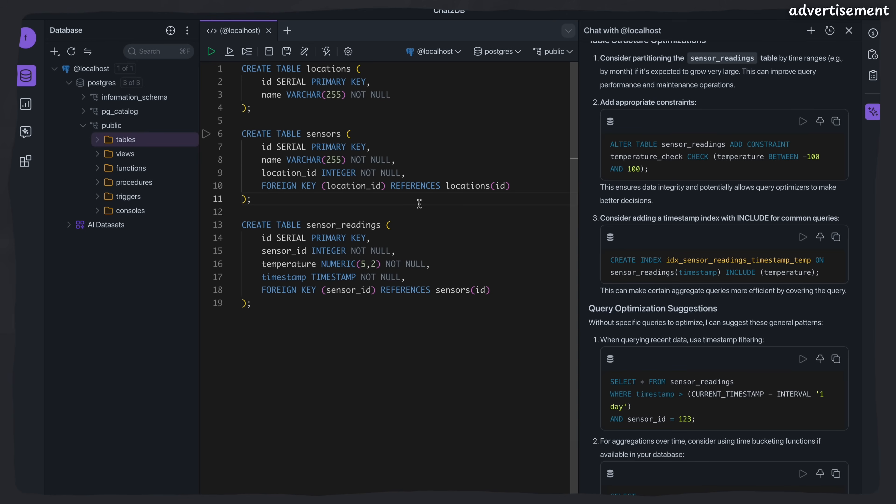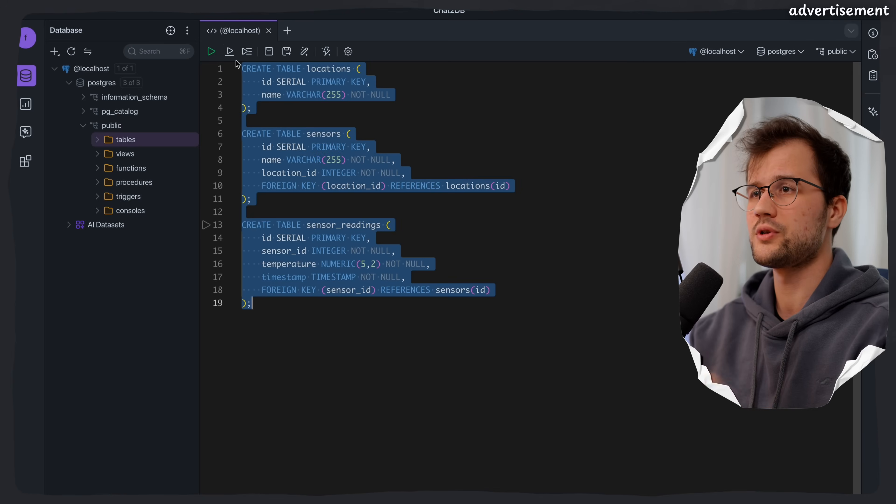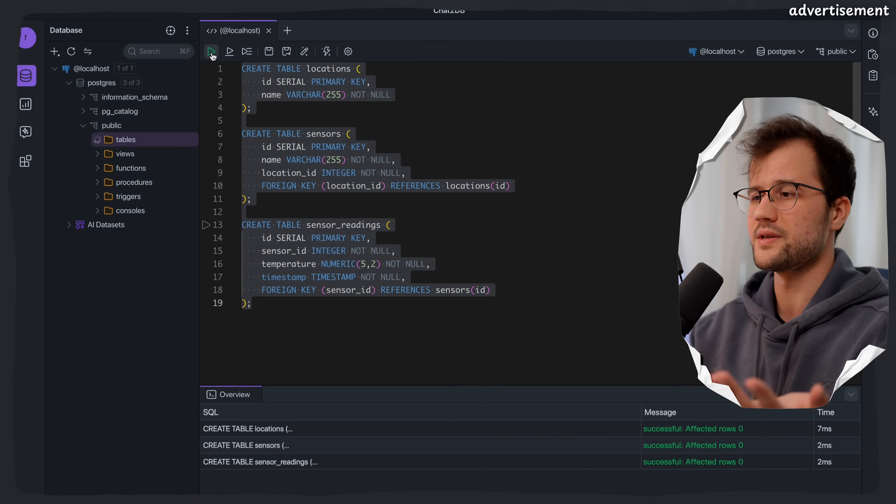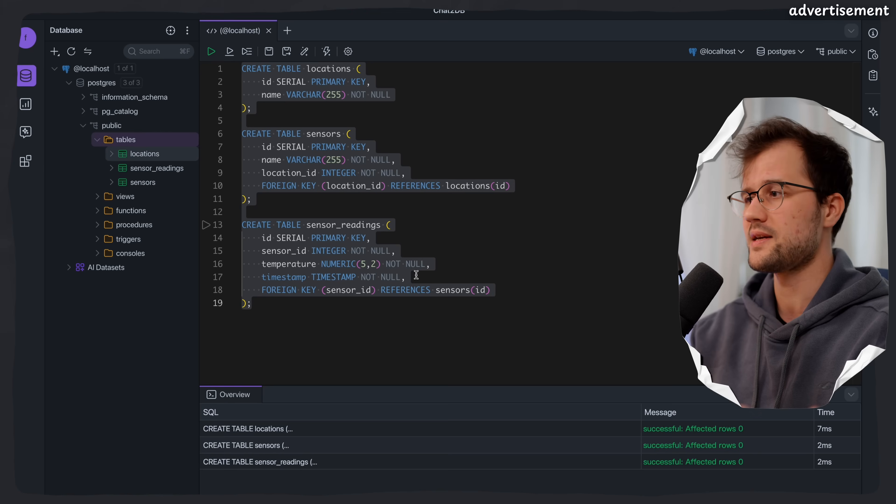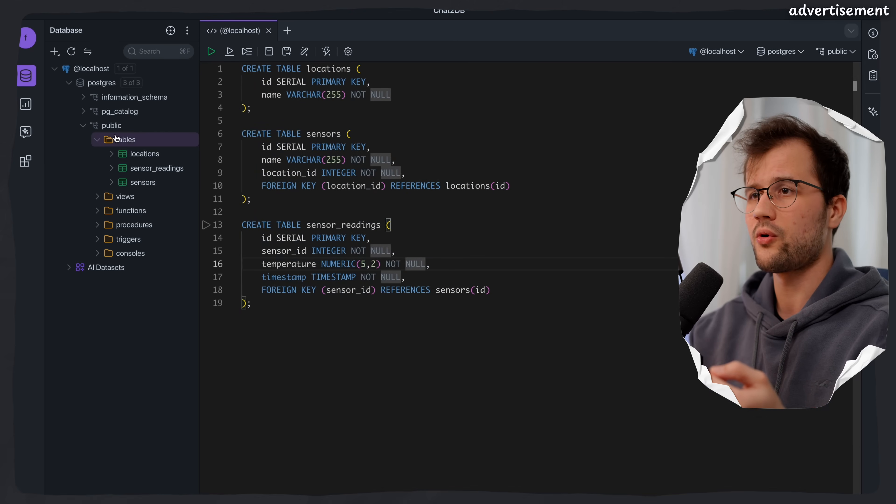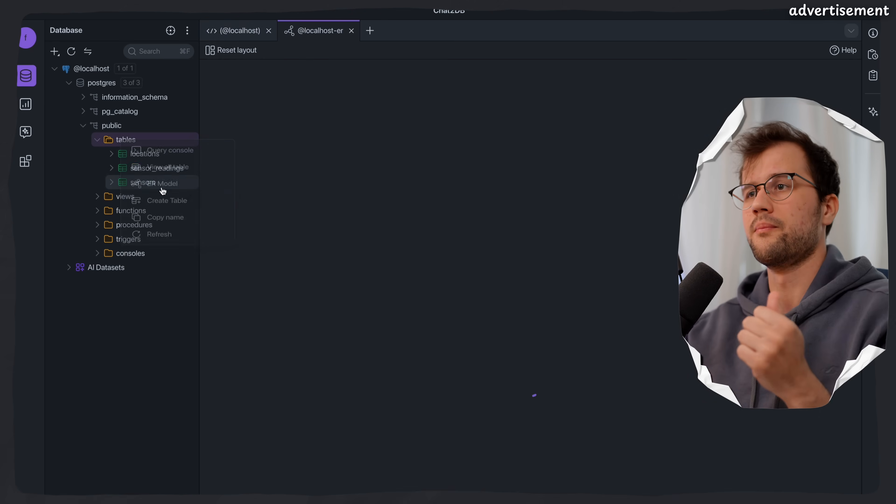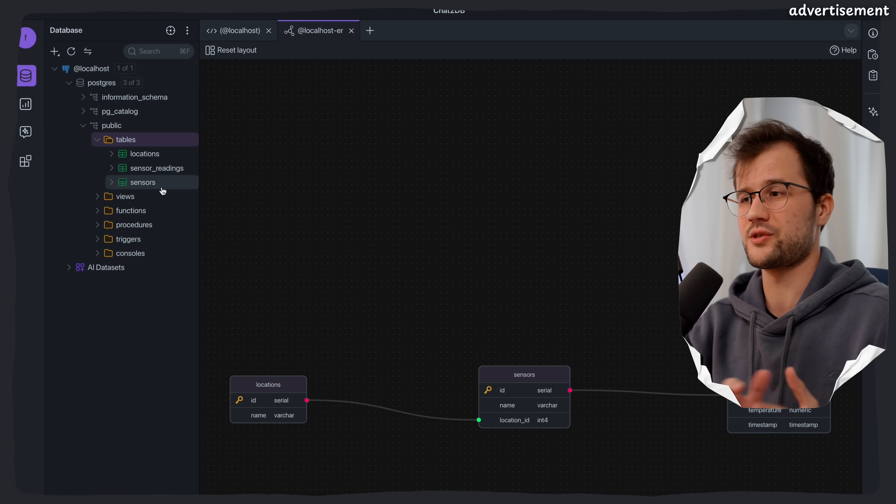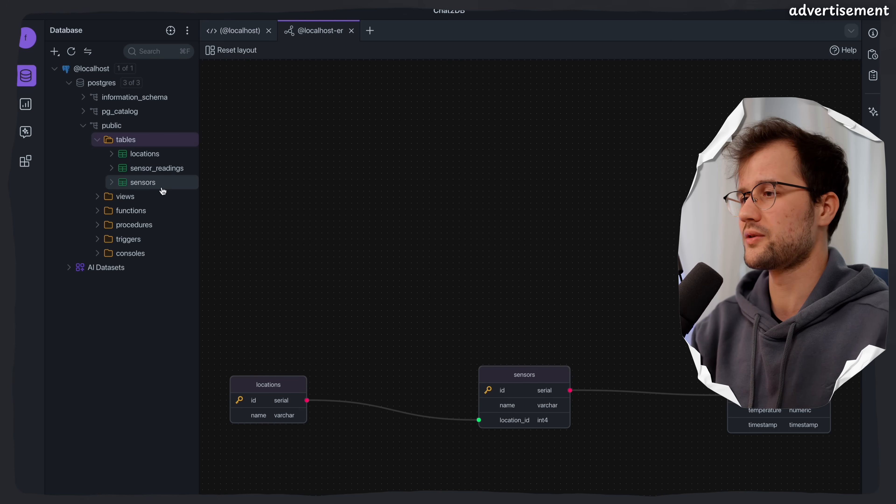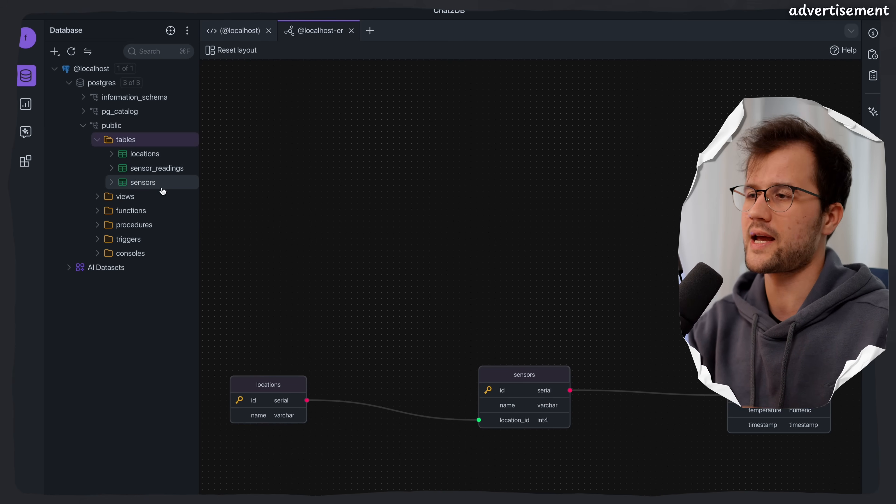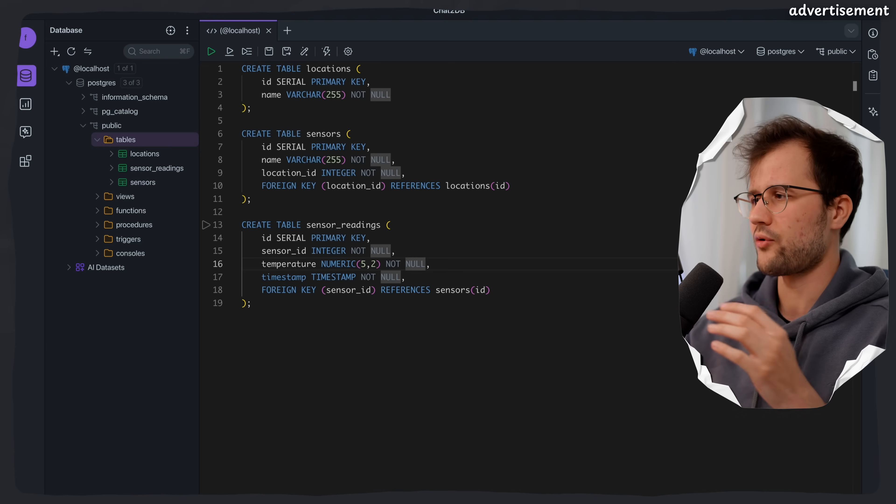Now this can include, for instance, if you see it here, indices, to really efficiently query your data off the tables. Now what is really cool, if we just execute this, it will actually create these three tables. We can see it right here. And you can also see directly an ER model, which is the entity relationship model, to see the relations between the individual tables.